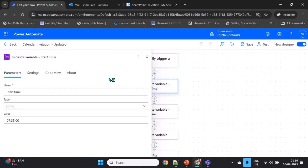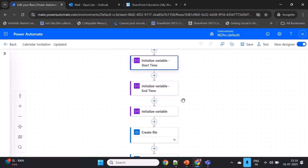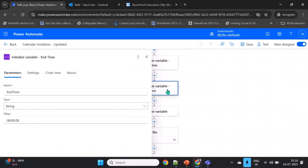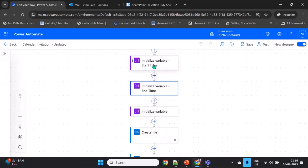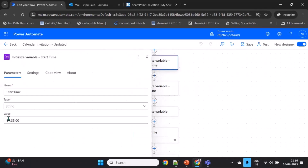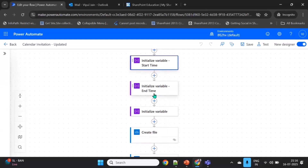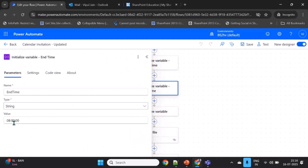For demo purposes, I've added two additional variables in the flow: one for start time and one for end time. This is important — it follows a 24-hour format. So for example, 7:35 AM is when I want to schedule my meeting, and it ends at 8:00 AM in 24-hour format.